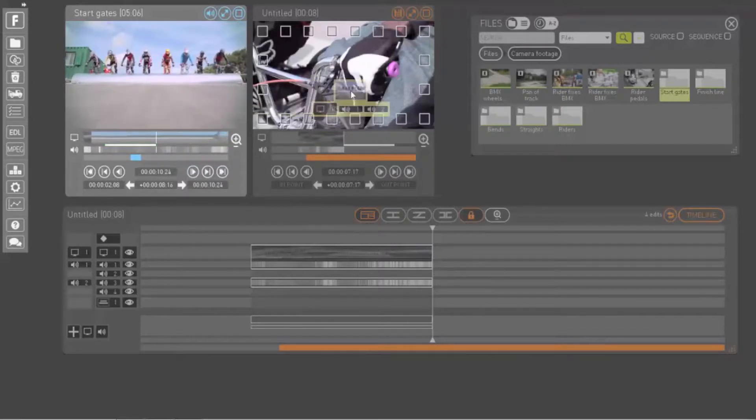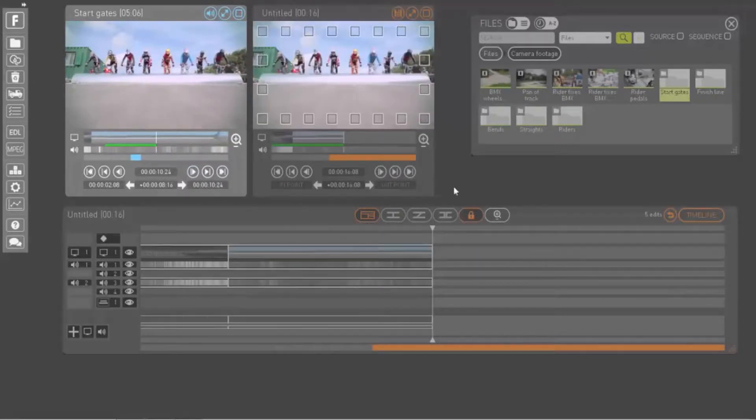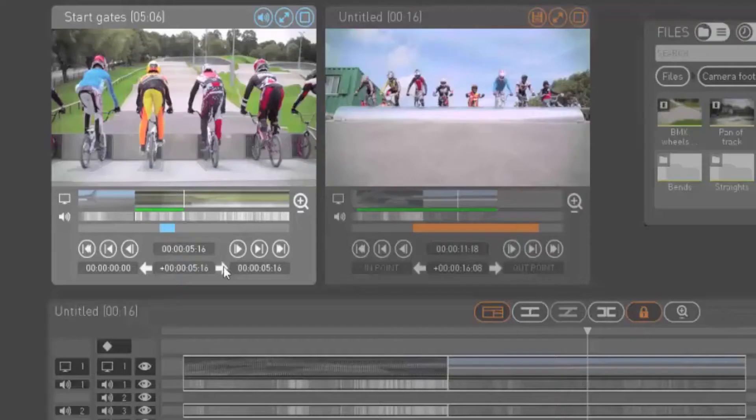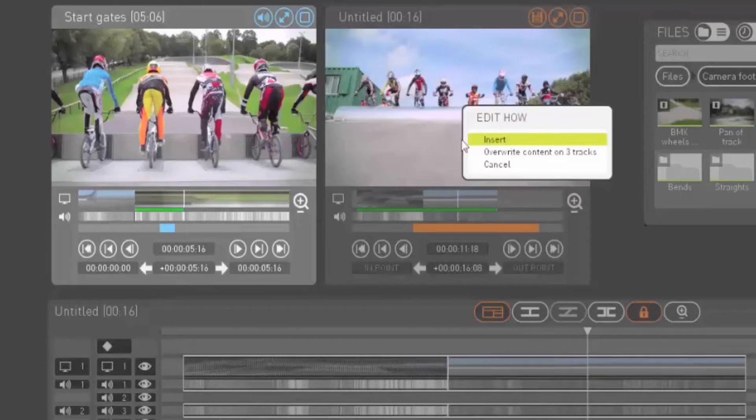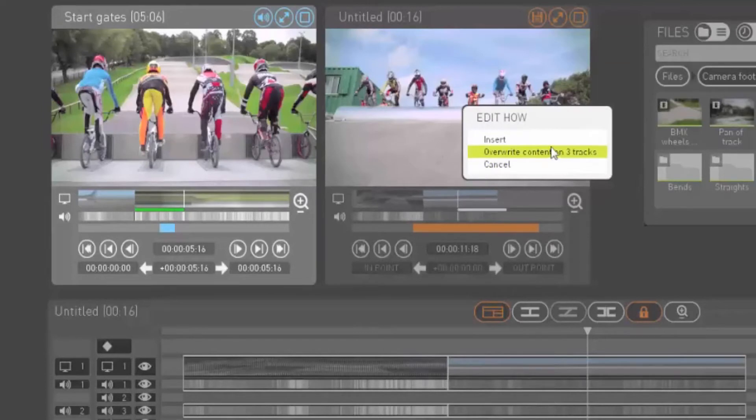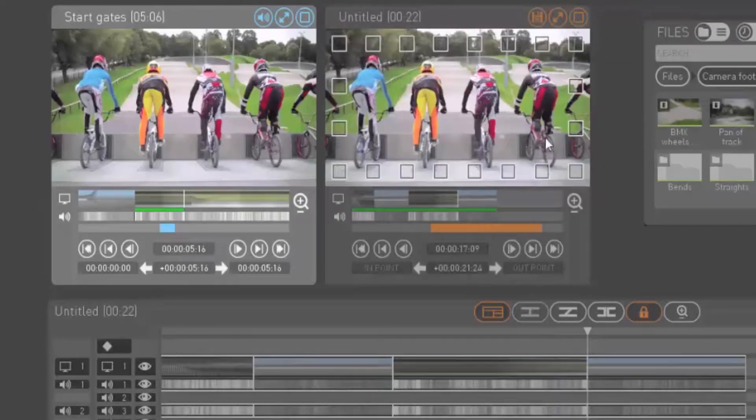When you drag your clip into a sequence, it will be added at the current position of your playback bar in the record window. If this is anywhere but at the end of your sequence, Foreseen will ask whether you want to insert, overwrite, or cancel this edit.